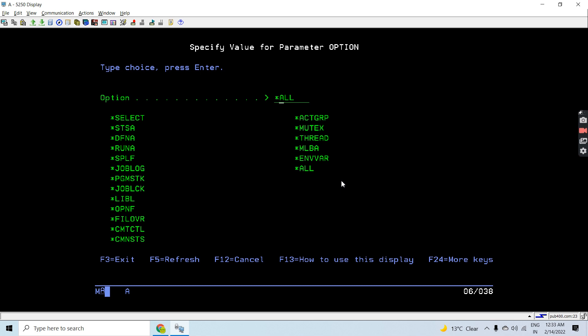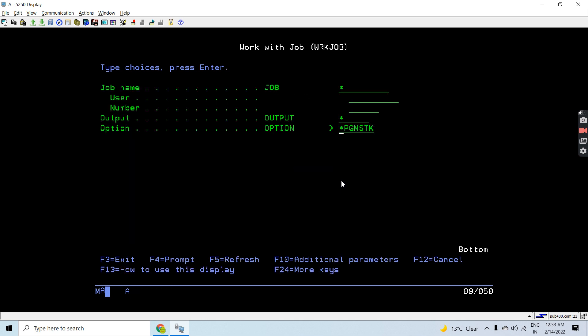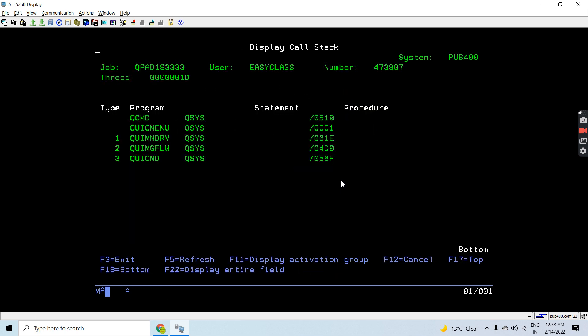Let's say I want to see the program stack right now. So I can see this is the program stack.